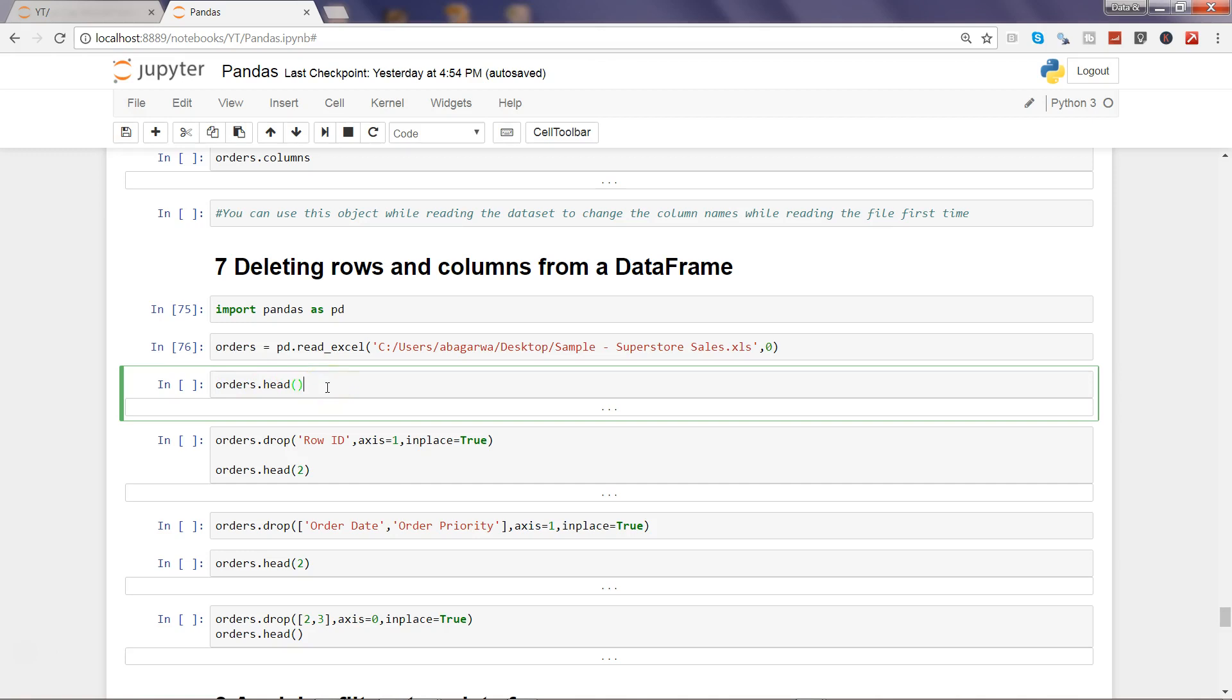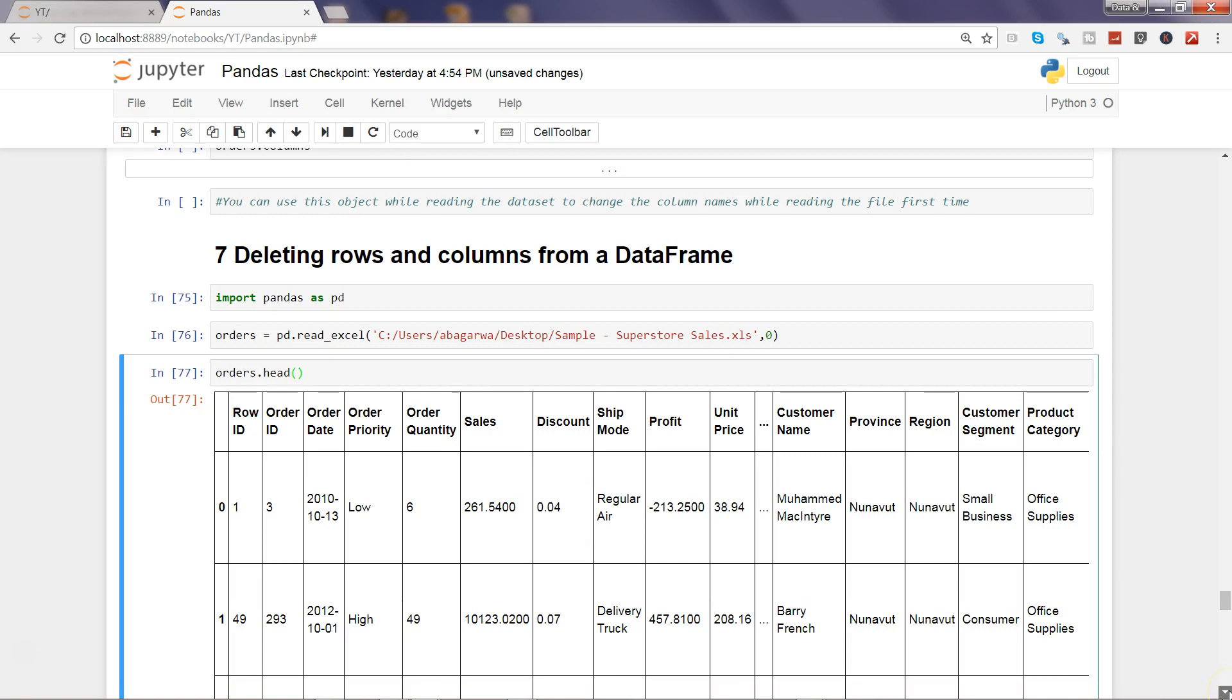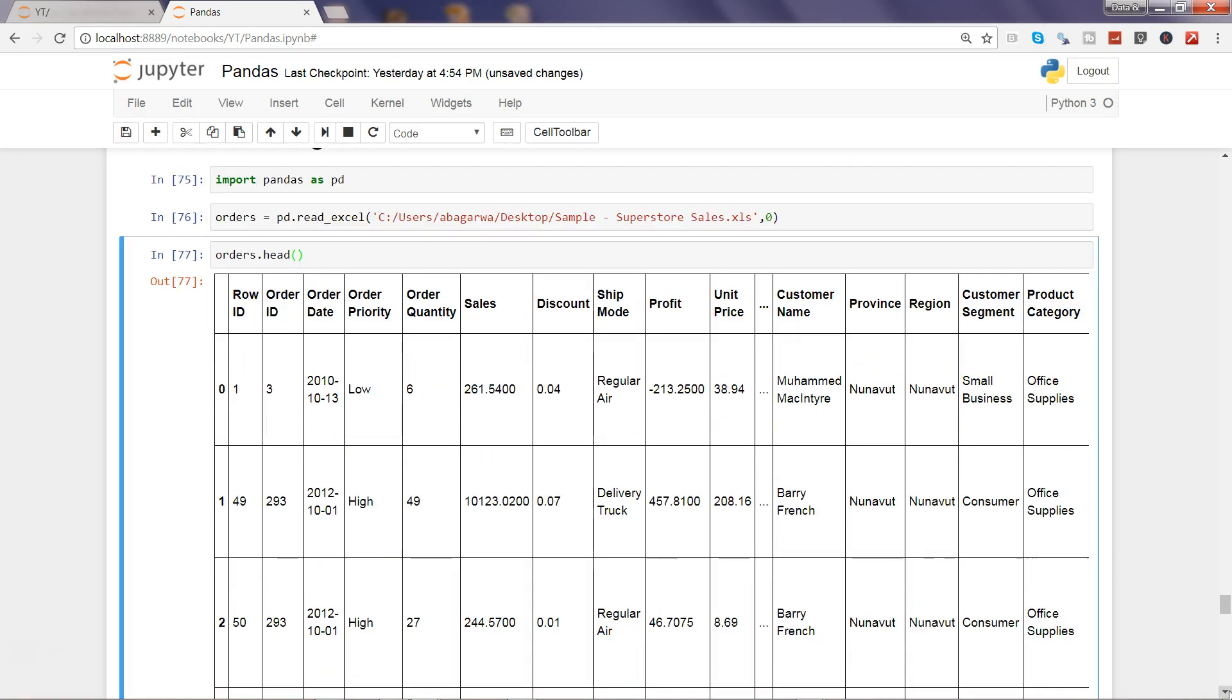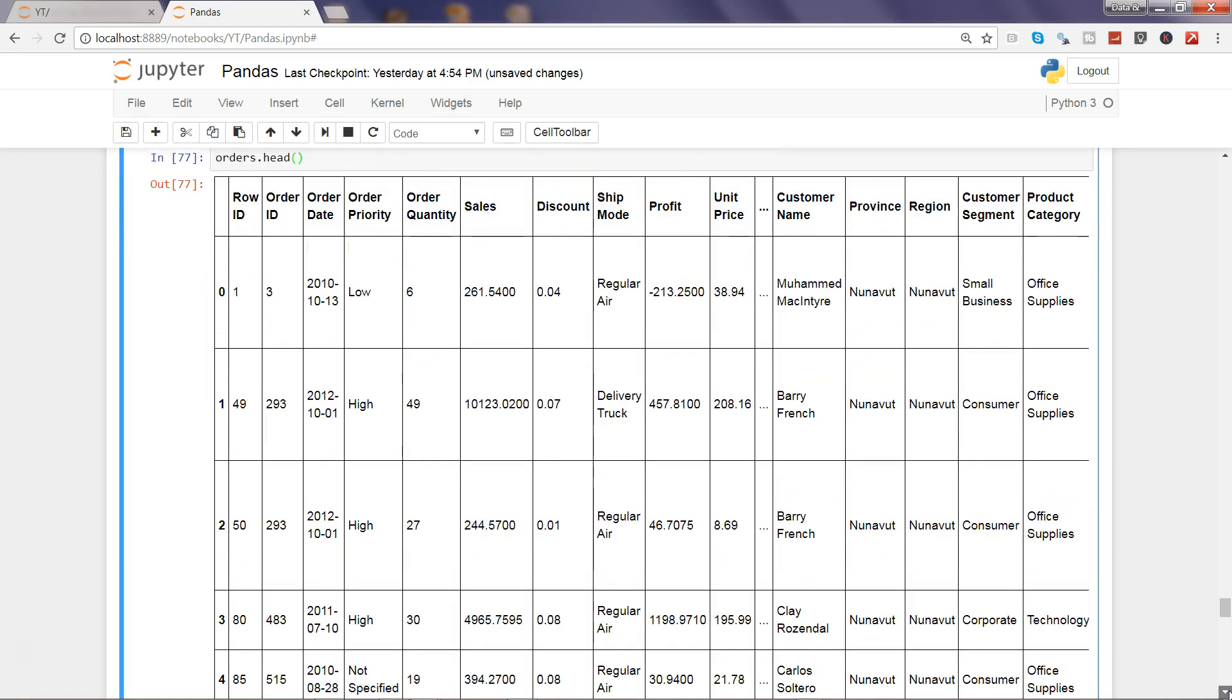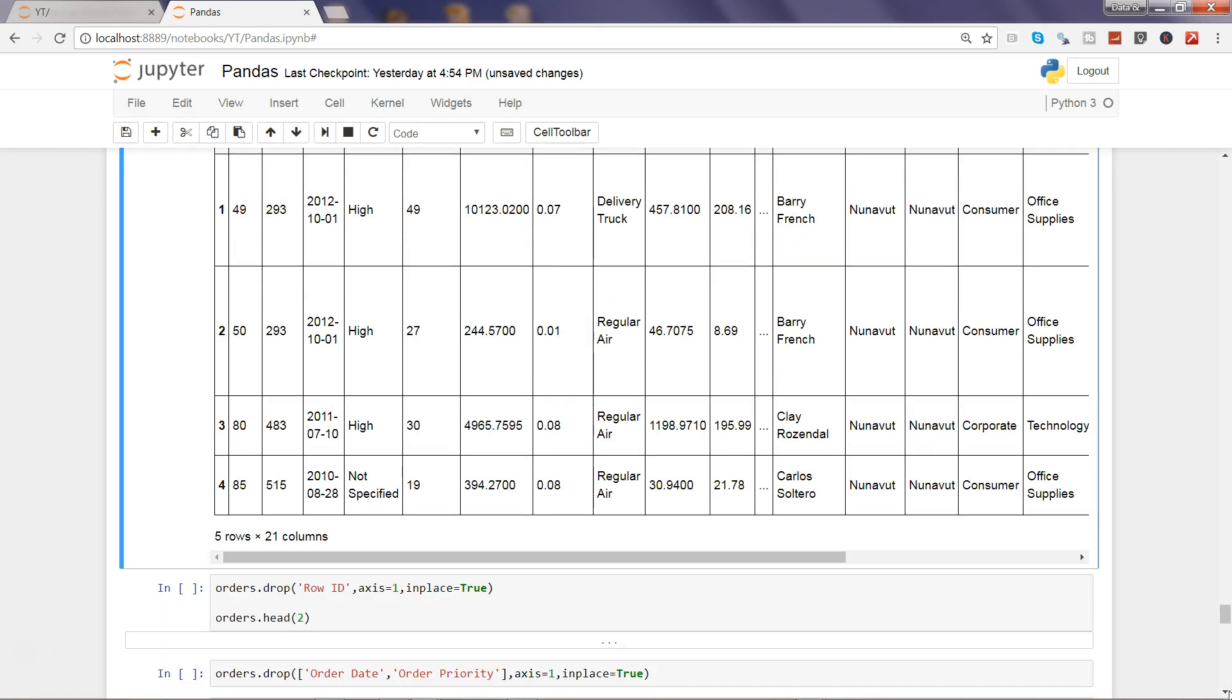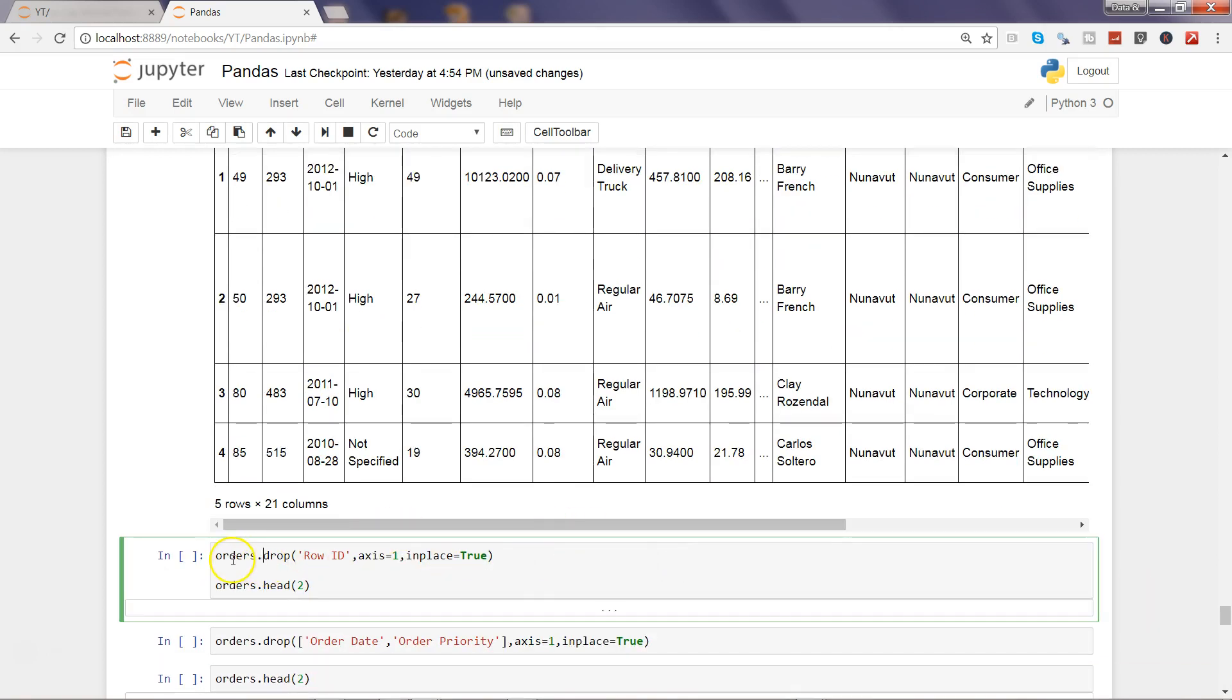Now I need to see some first few observations. I can use the head method to view the first five observations, so I'm pressing ctrl enter and it will show me the first five observations to verify whether I have properly loaded the data into Python or not.